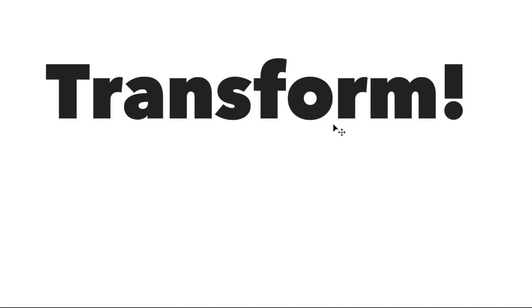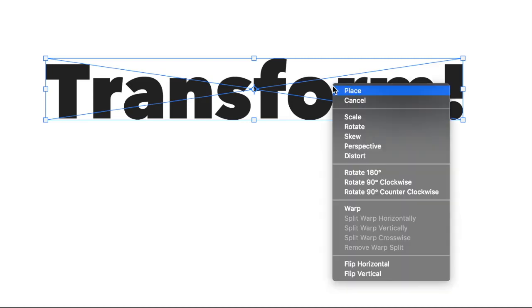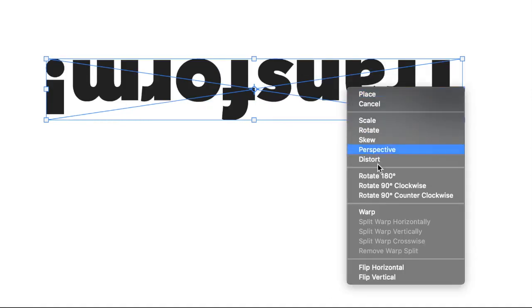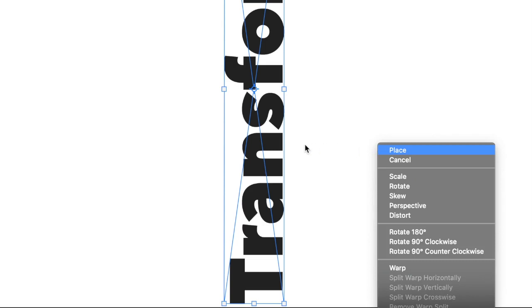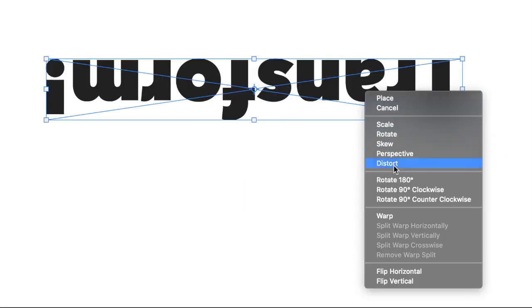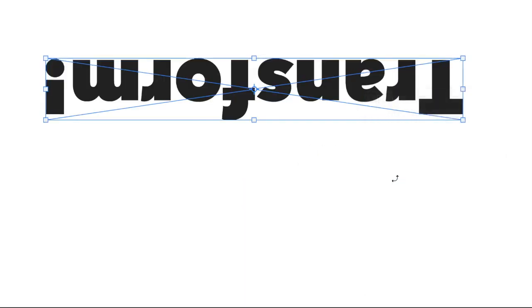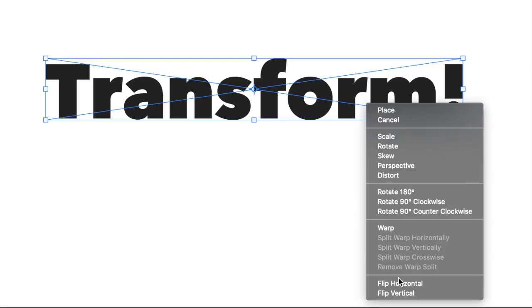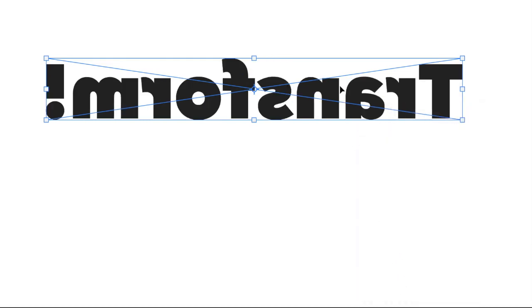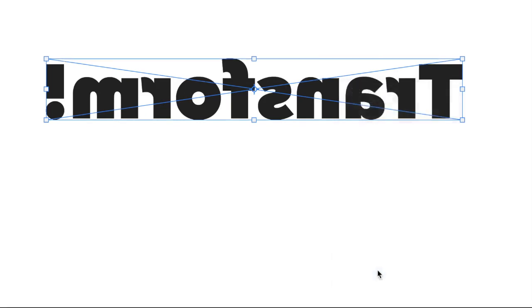Command or Control-T for free transform. Again, this is the smart object that we're working on. I'm going to right mouse button click. We can rotate. We can flip horizontal. We can flip vertical.